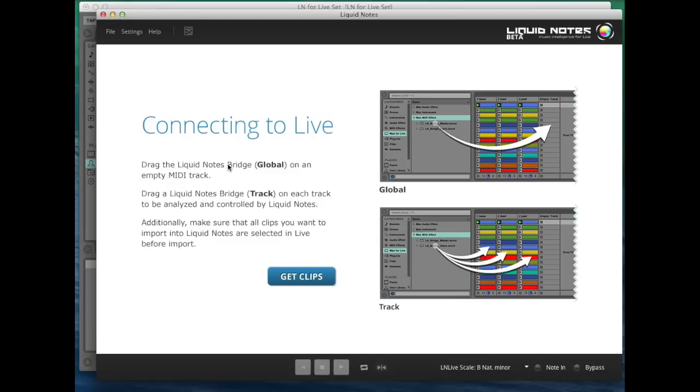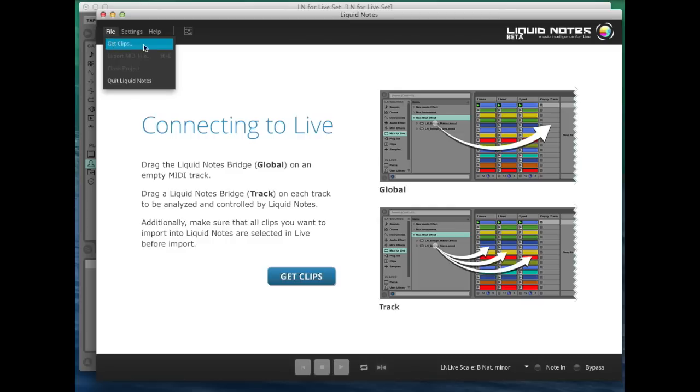So now all you have to do is click on the Get Clips button on the start screen of Liquid Notes. This will transfer the selected clips to Liquid Notes. This can also be done from the file menu, as you can see here.